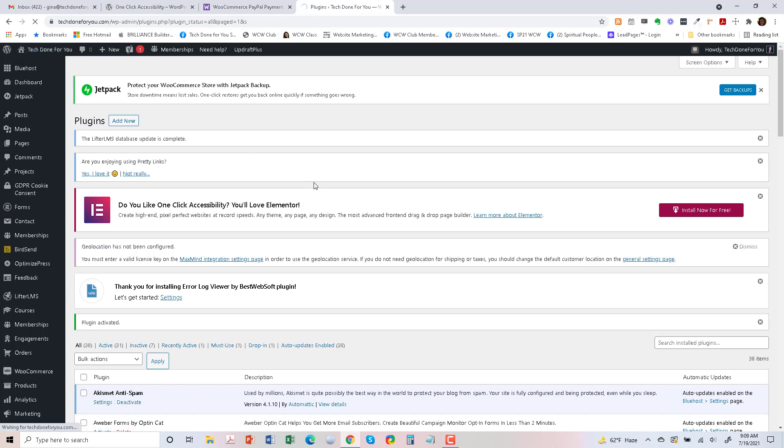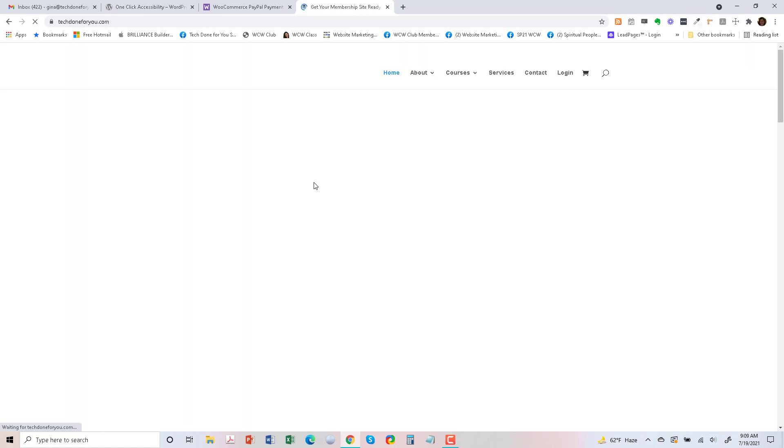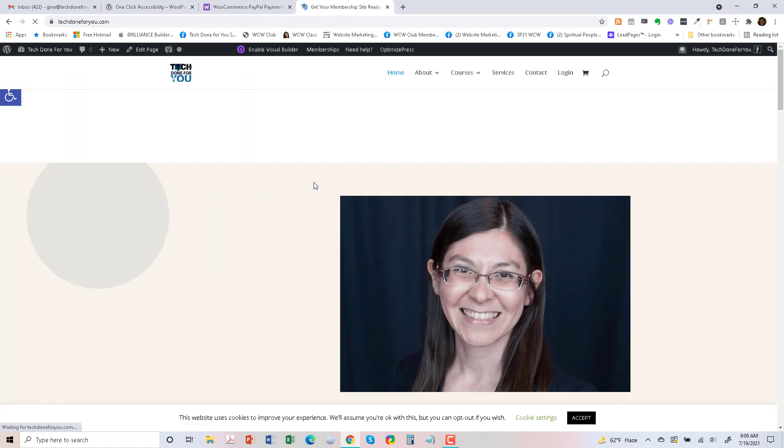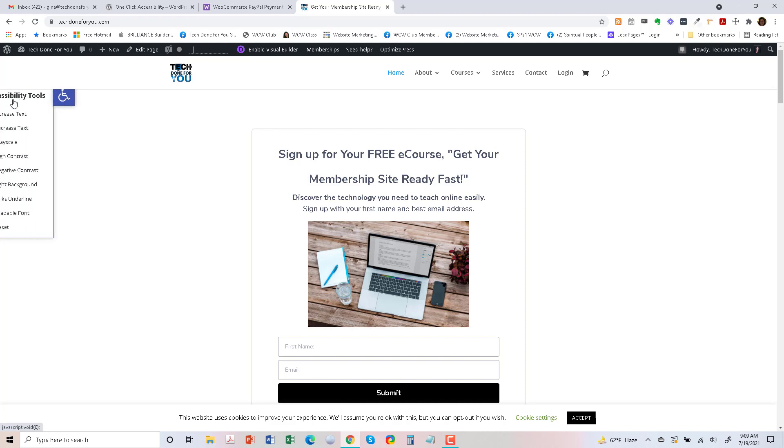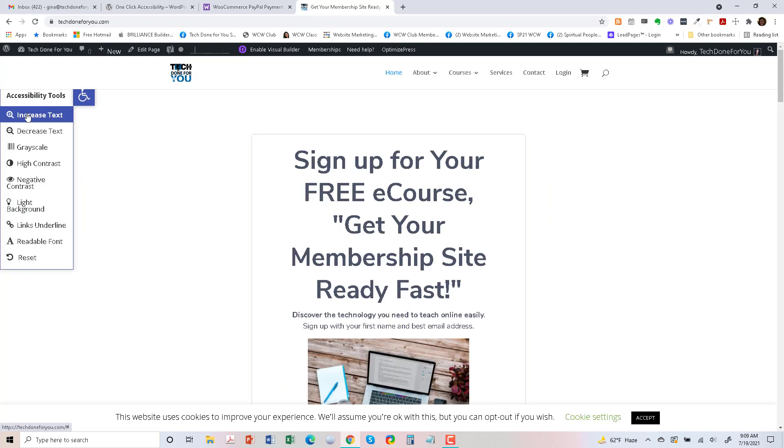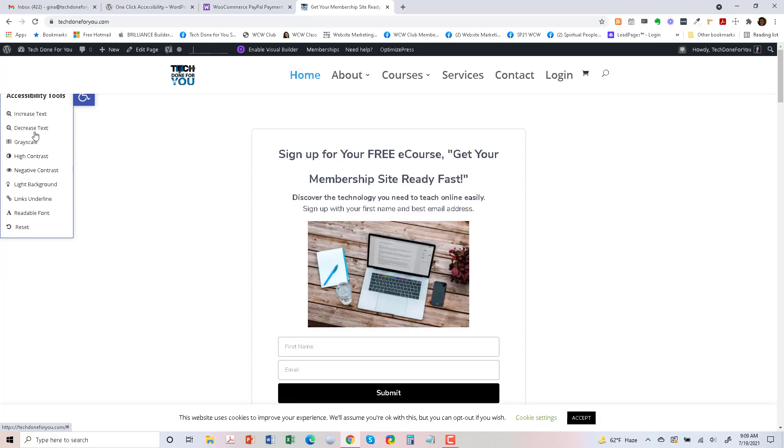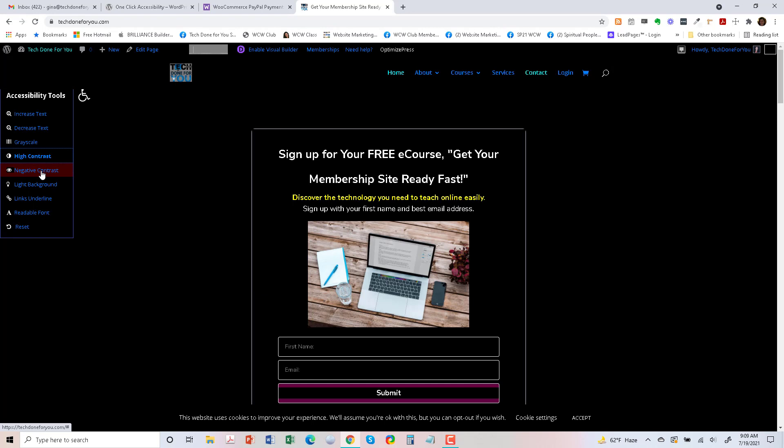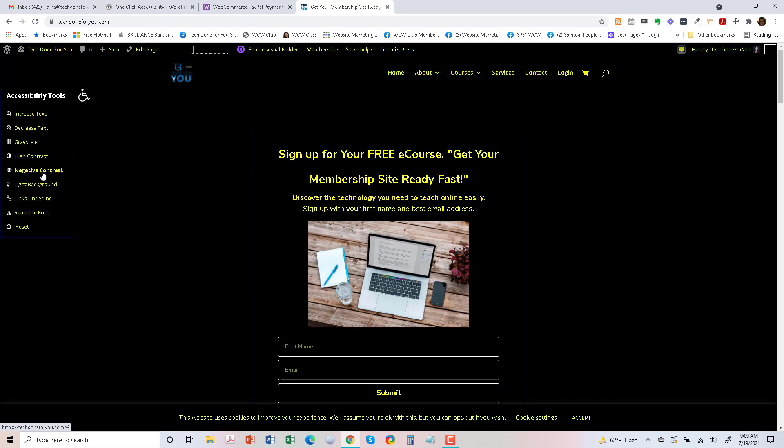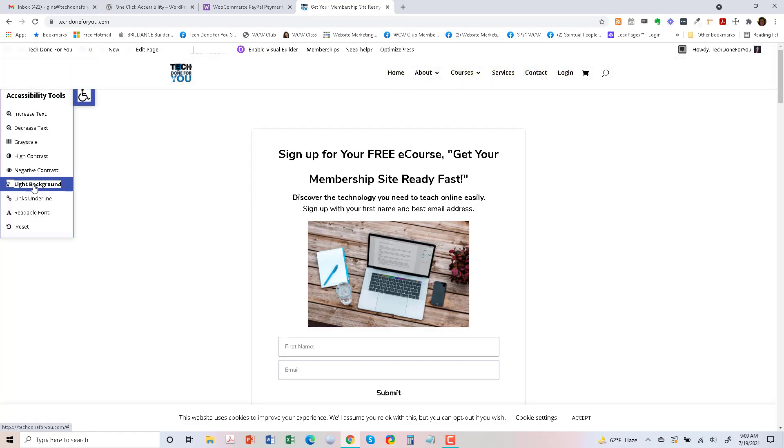And here you see a little wheelchair icon now. If you click on it, you can increase the text, decrease the text, go to grayscale, go to high contrast.